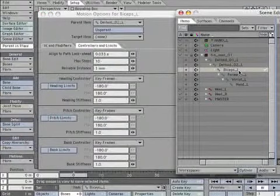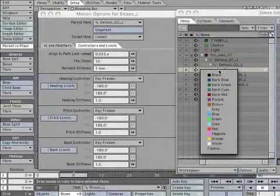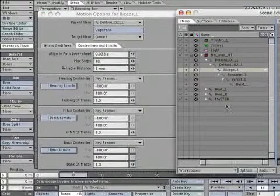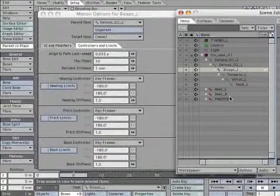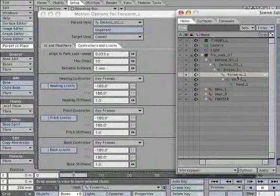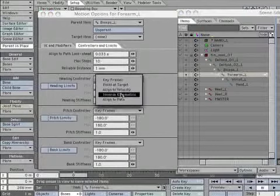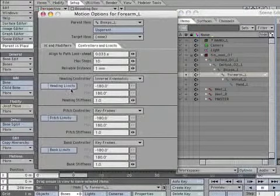Select the Biceps underscore L bone and change the color to blue. We are going to leave this at keyframe only. Set the Forearm underscore L heading controller to Inverse Kinematics.